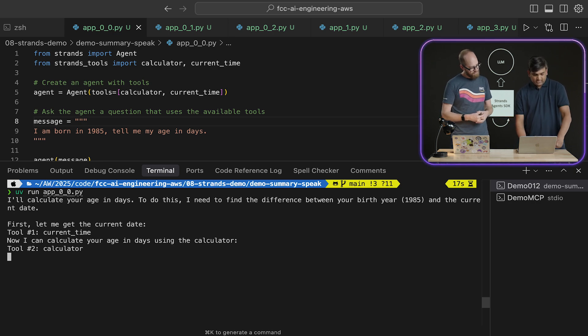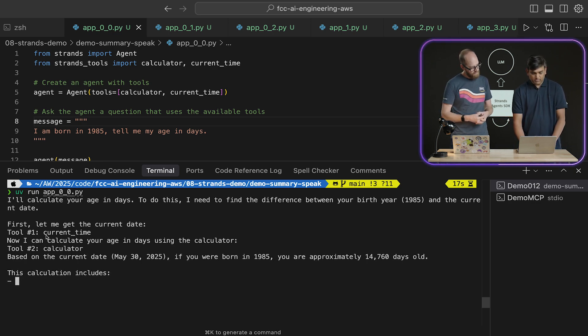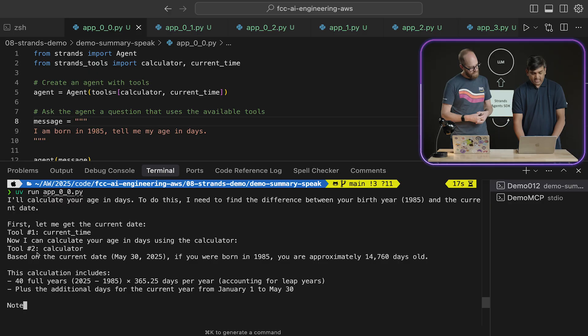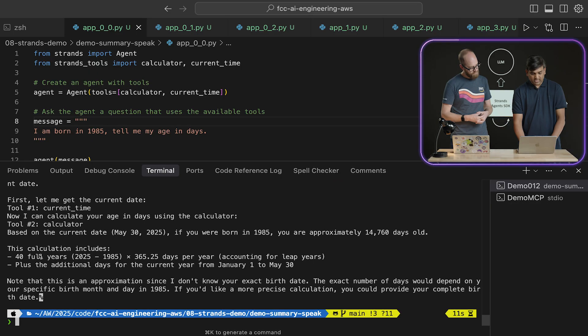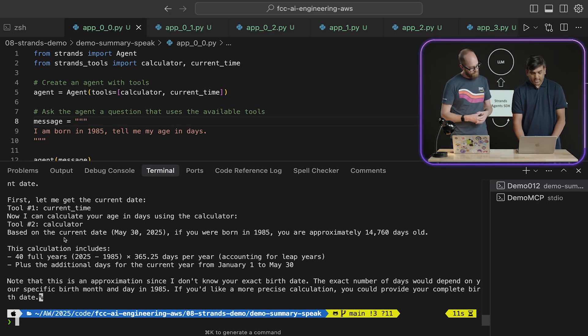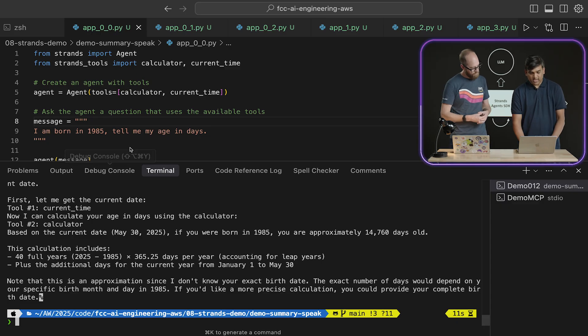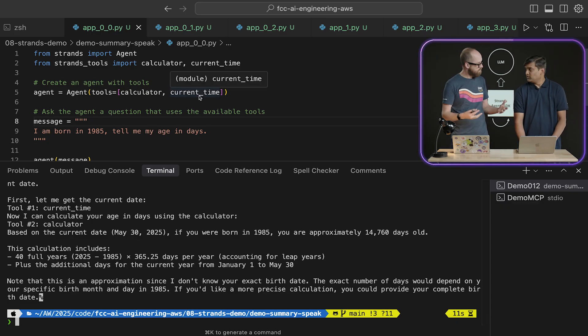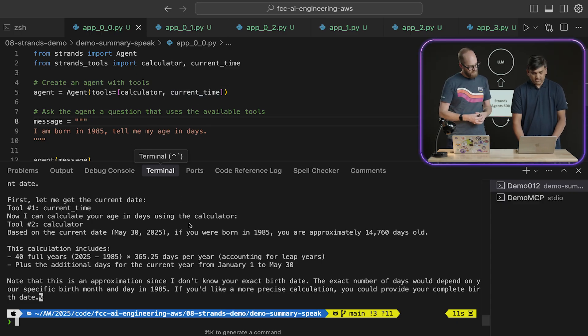So as you can see this, the first tool that it has picked up is the current time. Yeah. And then the second tool it has picked up is the calculator. Yeah. And it could actually figure out the current date because we have that current time as a tool. Gotcha.